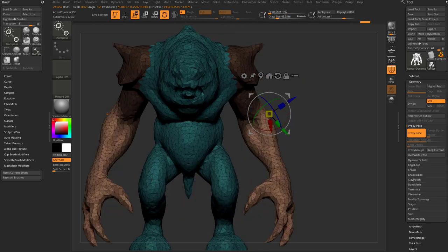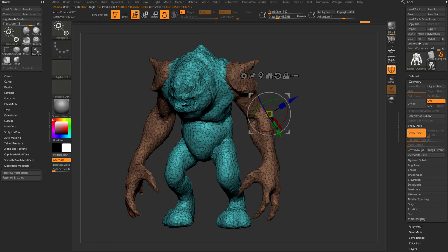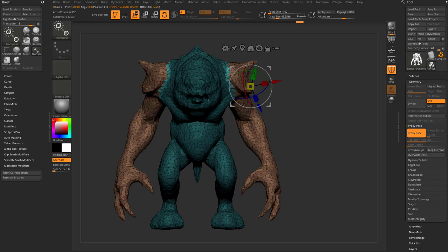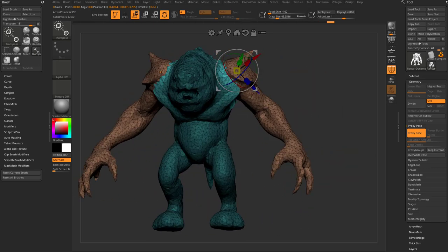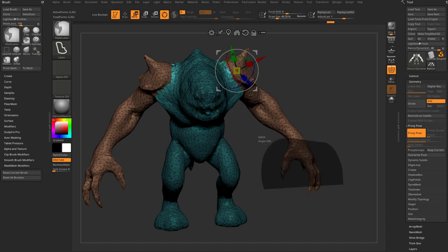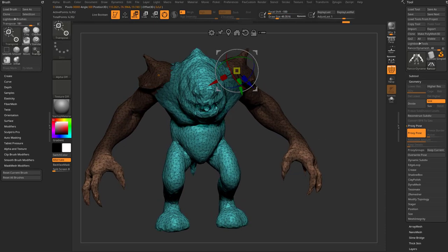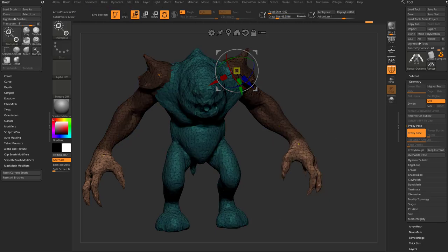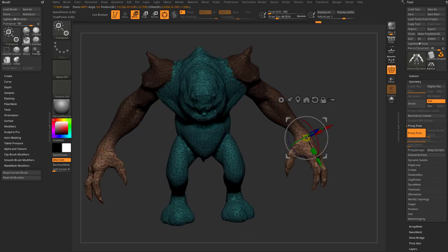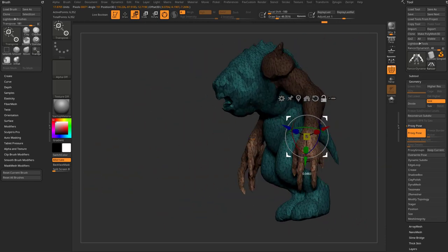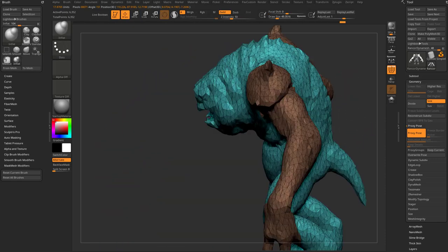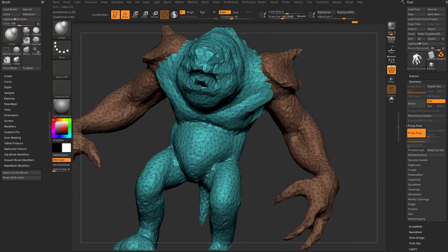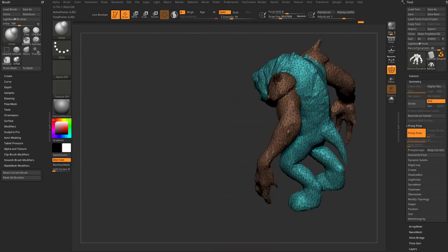I can move these arms around. I had polygroups in my original high-res, so I can hit W to go into gizmo mode, Control-Tap to select the arm polygroup, Control-Tap again to blur the mask, and move the arms out or up. With Mask Lasso I can grab the wrist, Control-Tap to blur it, or Control-Alt to unmask everything but the hand. Then W and hold Alt to set my gizmo position, and rotate the wrist down. If I want to inflate this arm, I can inflate the volume of the arm independent of the detail.